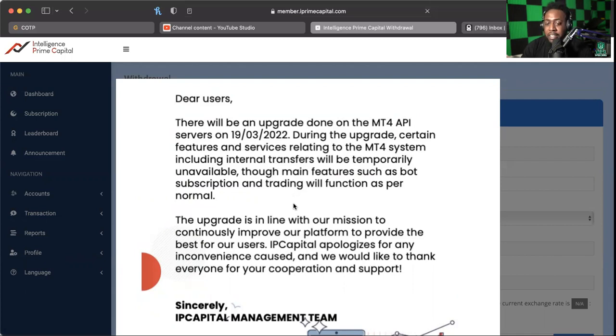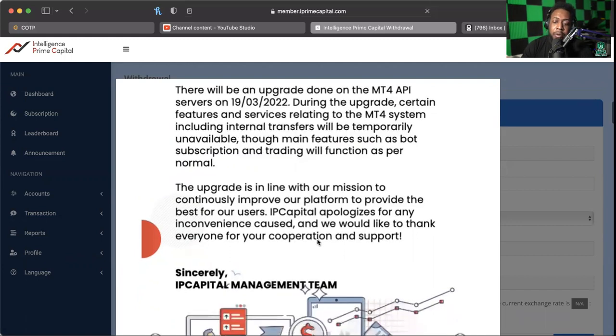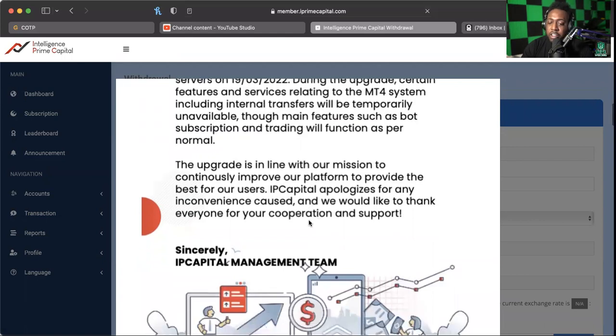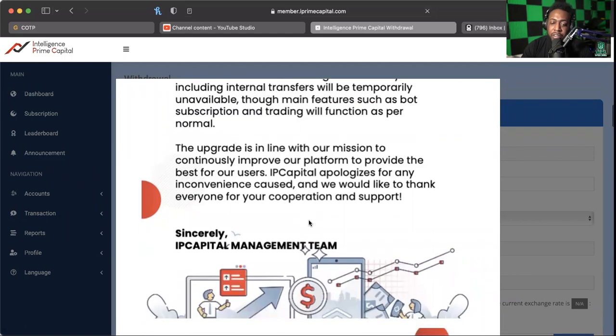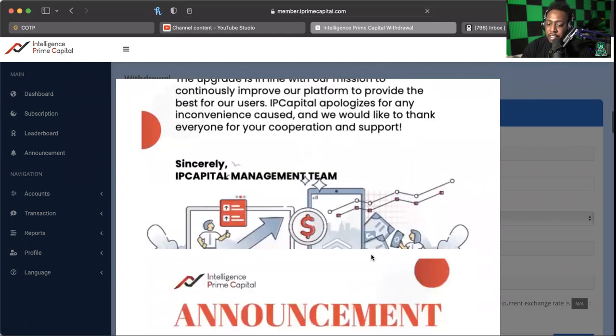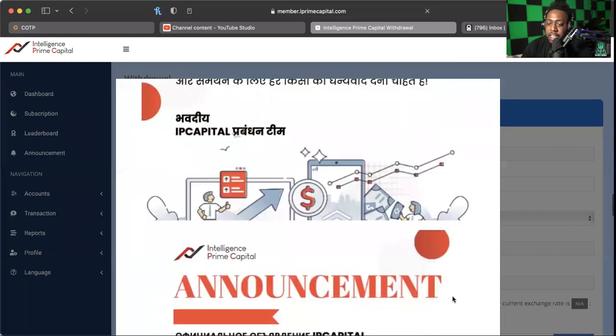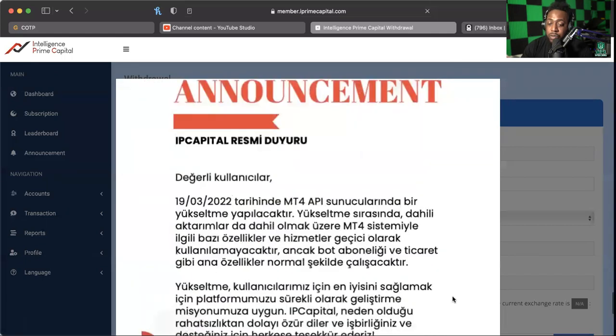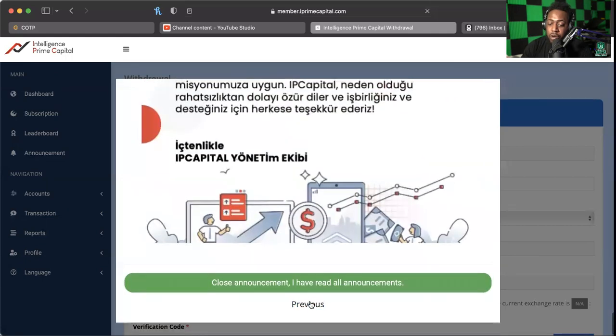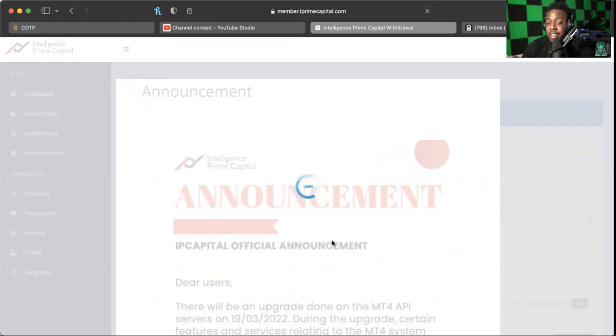During the upgrade, certain features and services related to the MT4 system, including internal transfers, will temporarily be unavailable, though main features such as bot subscription and trading function will function as per usual. The upgrade is in line with our mission to continuously improve our platform to provide the best for our users. IP Capital apologizes for any inconvenience caused and we would like to thank everyone for their cooperation and support. I don't think this has anything to do with withdrawals, but more about internal transfers, and what we're doing is not an internal transfer.